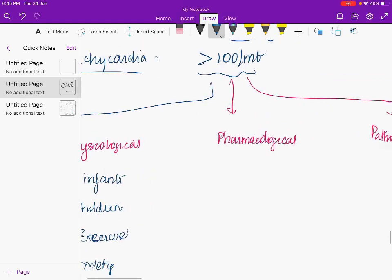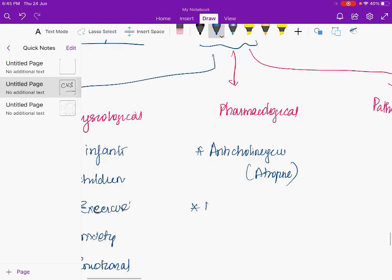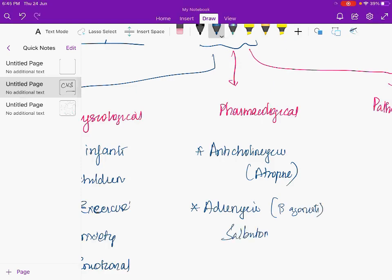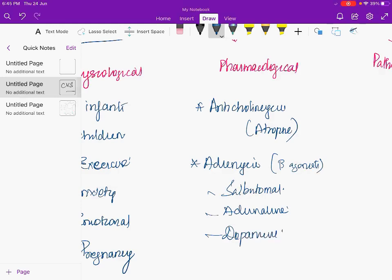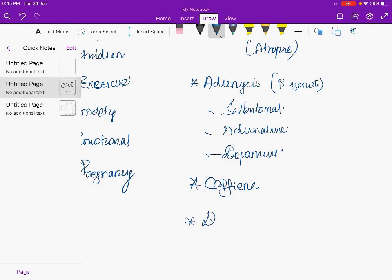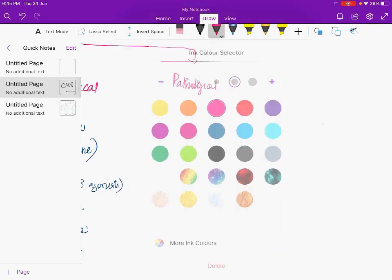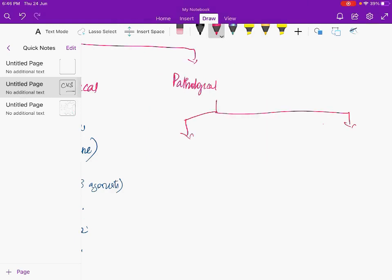Pharmacological causes of tachycardia include anticholinergics such as atropine, adrenergic drugs — beta agonists like salbutamol, adrenaline, dopamine — caffeine, and theophylline (and its combination drug deriphylline).